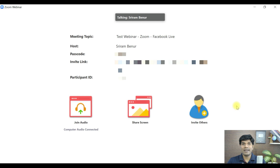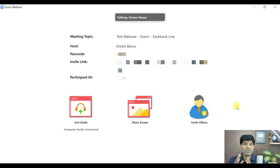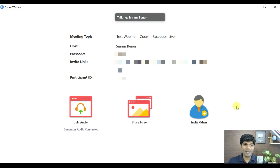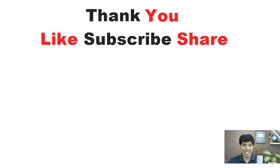Thanks for watching, I hope this was useful. In the next video I'm going to show how you can schedule a Zoom meeting in Facebook, so the moment you start your Zoom meeting it will also live stream on Facebook automatically. Let me know if you have any queries related to Zoom. If you're not already subscribed, subscribe and hit the bell notification — see you in the next video.